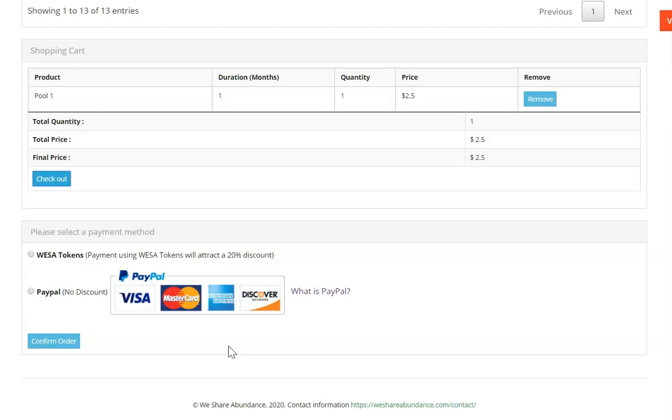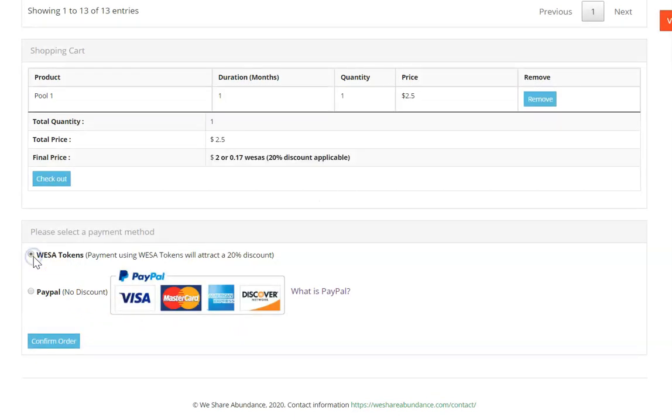You don't need to be a member. You can simply pay with a debit card or a credit card. If you're a member of PayPal and you have a balance you can log in and use your balance. But it's not required to be a member and it's not required to log in. But I want to show you paying with a WESA token.